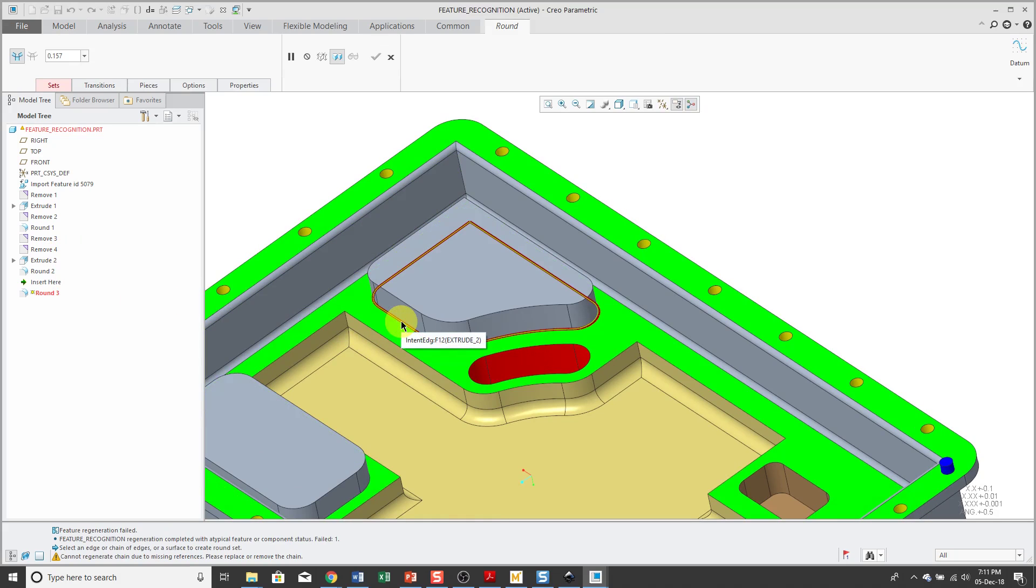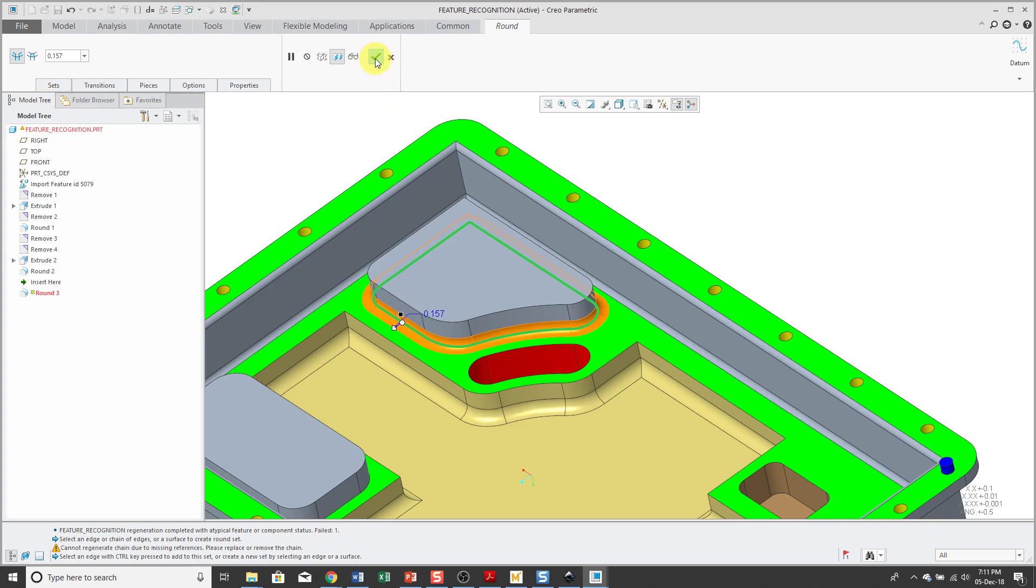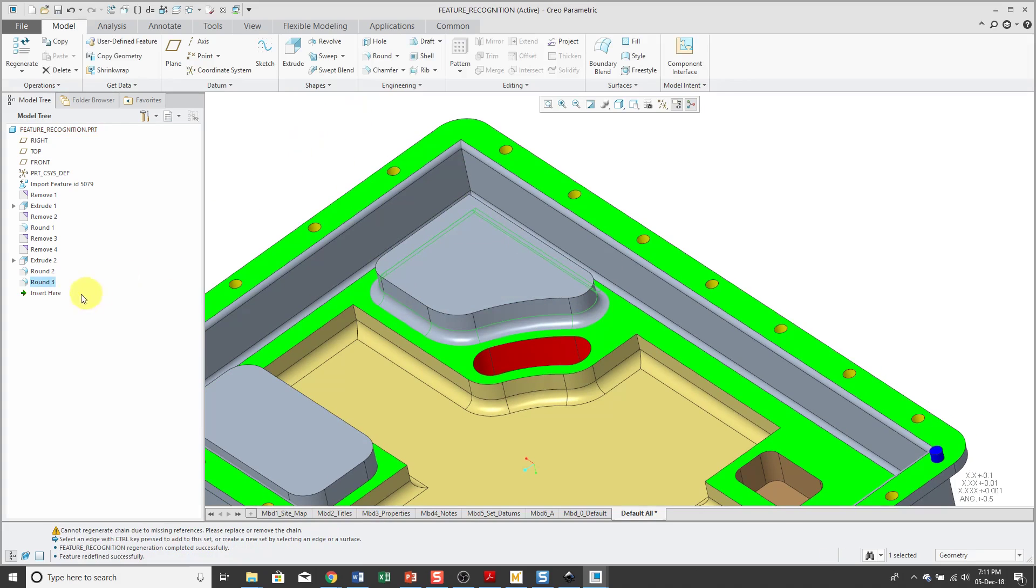Query Select in order to get to the intent edges. And hit the check mark. Now my round is no longer failing.